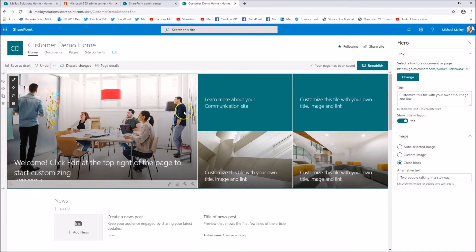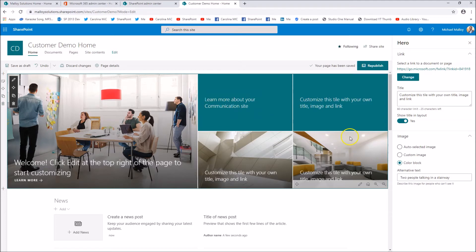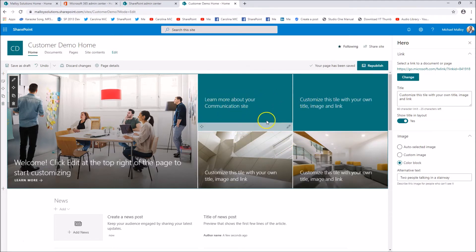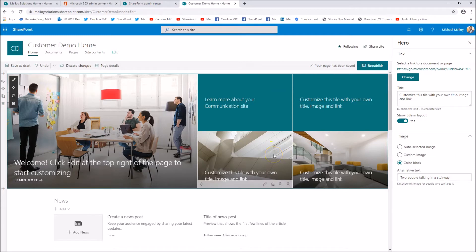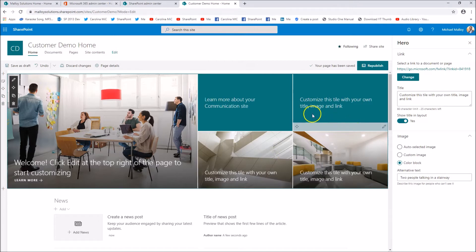As I recall, and someone correct me if I'm wrong, I feel like when this first launched all four had images. So I feel like that was a change shortly after they launched the hero web part, but I could just be imagining that. Let me know in the comments.